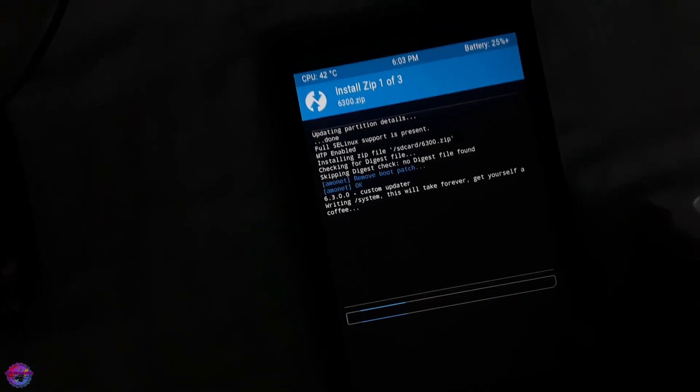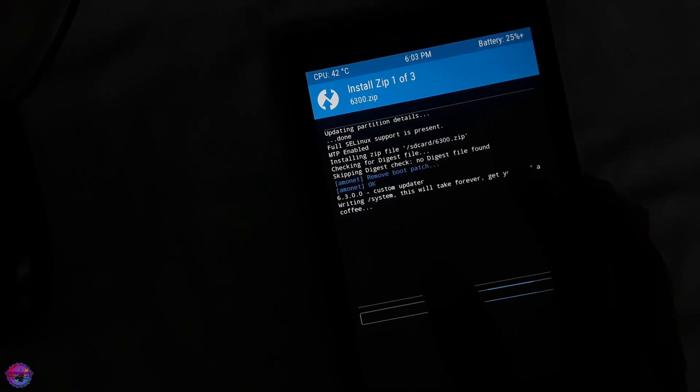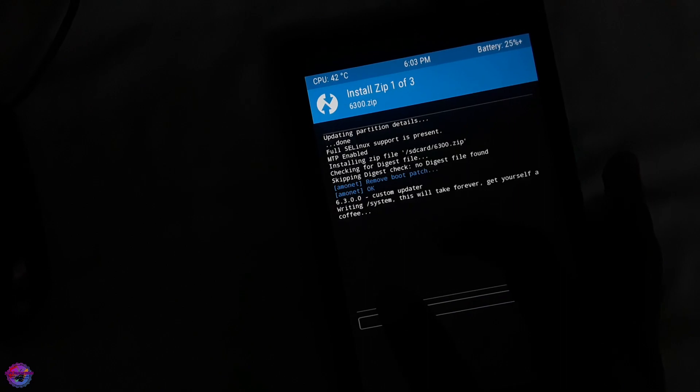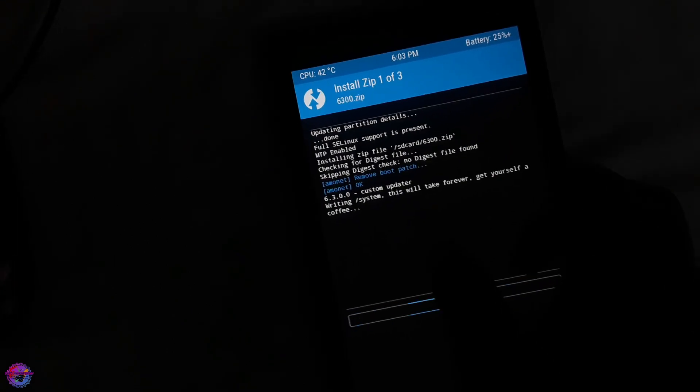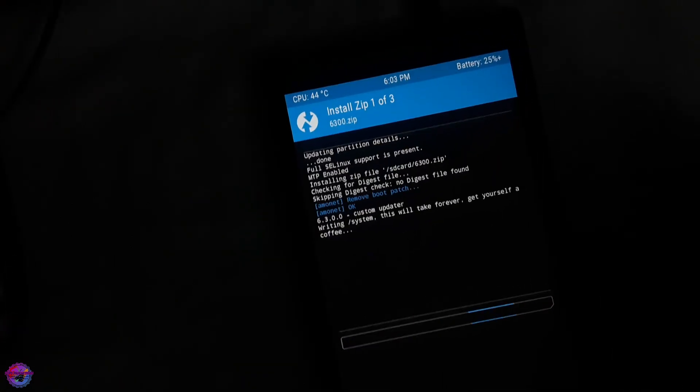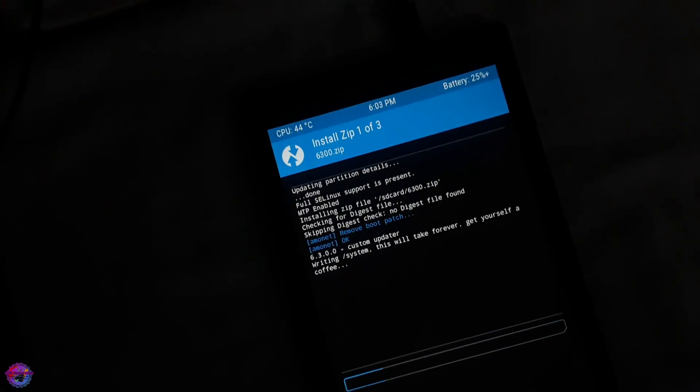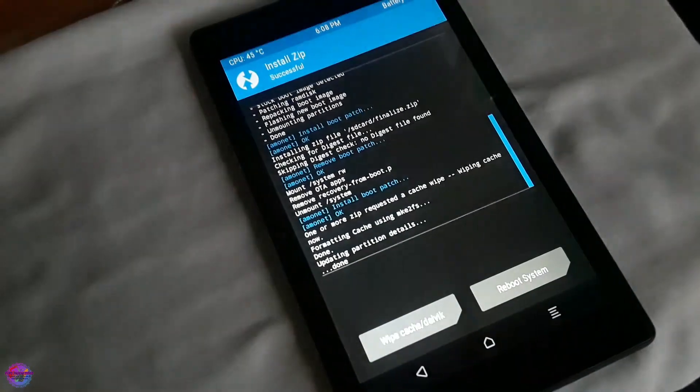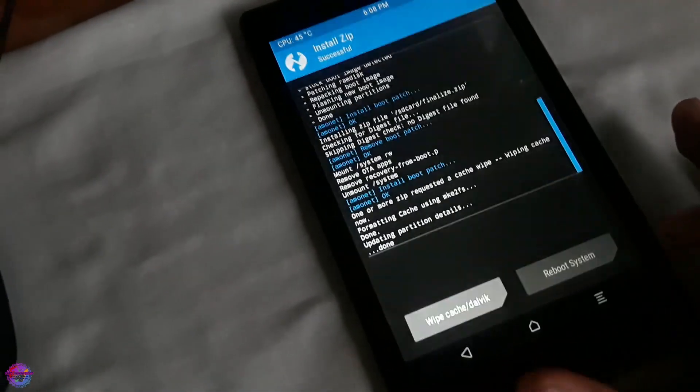As you can see, as stated right here in the system, it will take forever, so get yourself a coffee. Yes it takes quite a while. That is complete. So let's reboot the system.